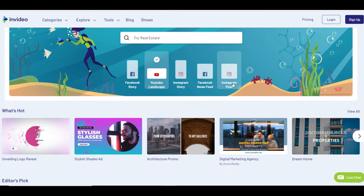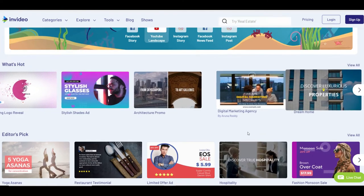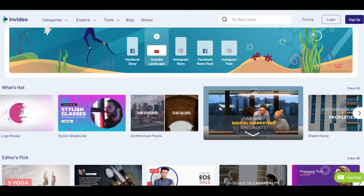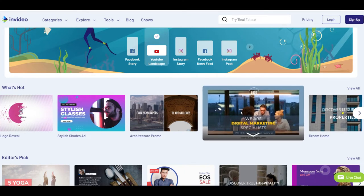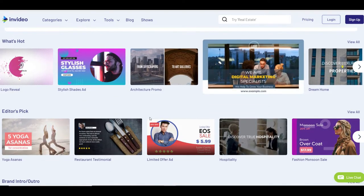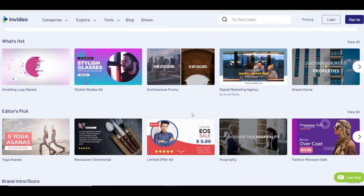InVideo is a tool through which you can create a Facebook story, YouTube landscape video, Instagram story, or Instagram post. There are so many templates available here.